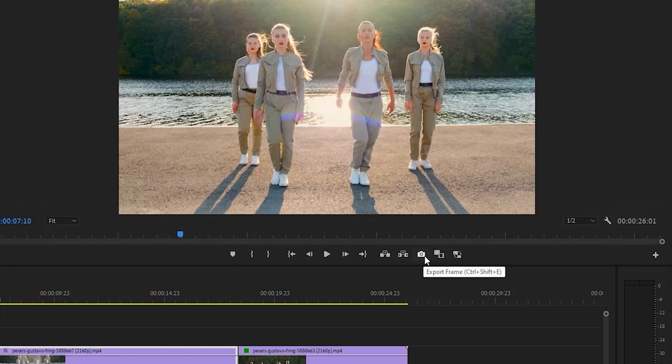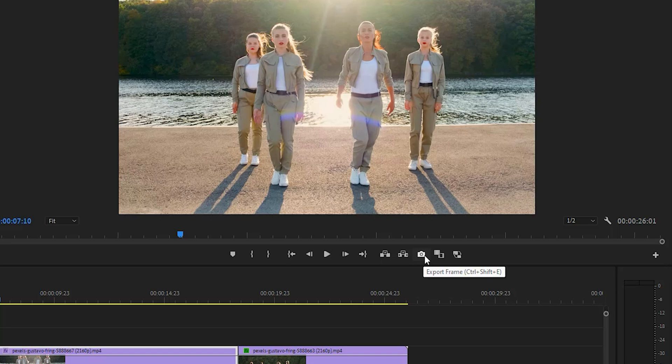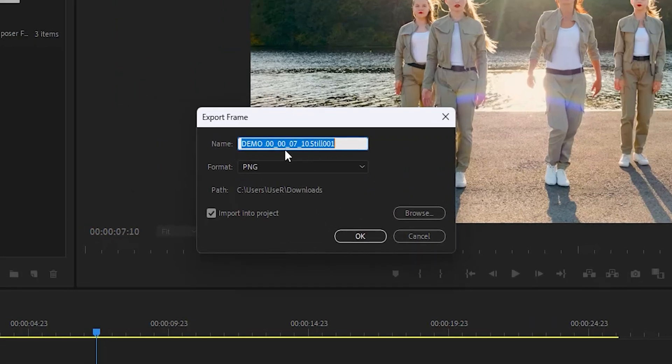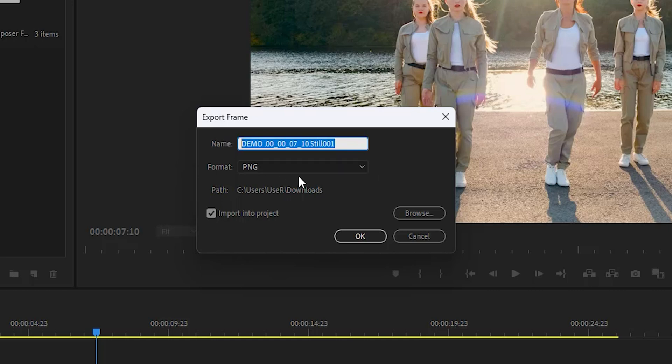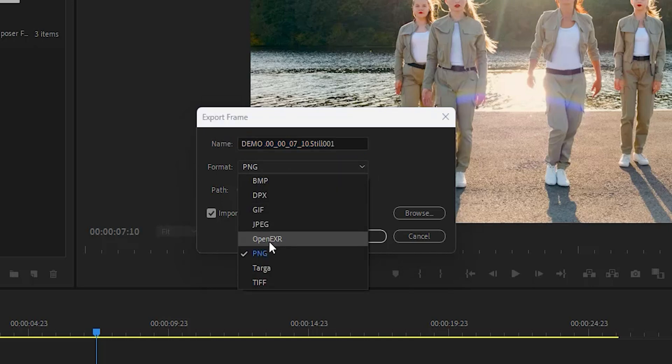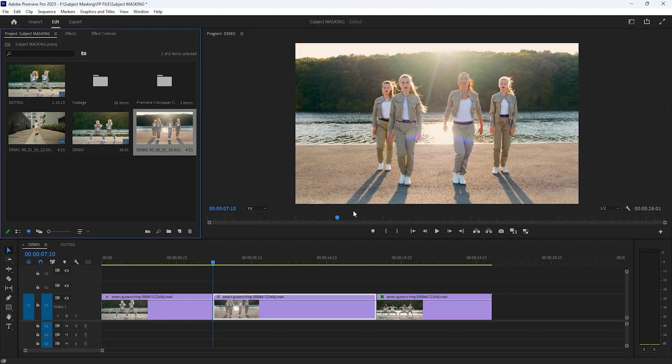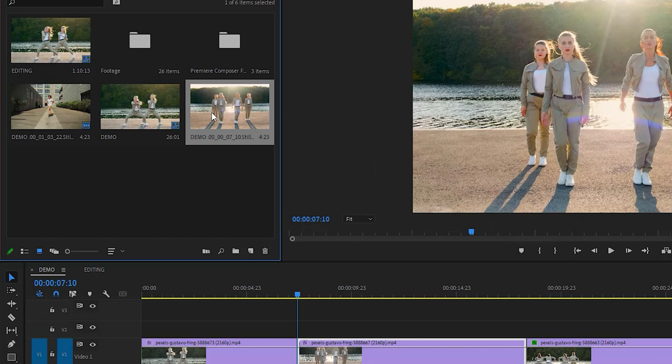Then drag and drop this camera icon here and click OK. Now click on this camera button to take a snapshot of this frame and select the snapshot name as you like. But set this snapshot format as PNG, don't forget it, and enable import into the project. Now click OK.